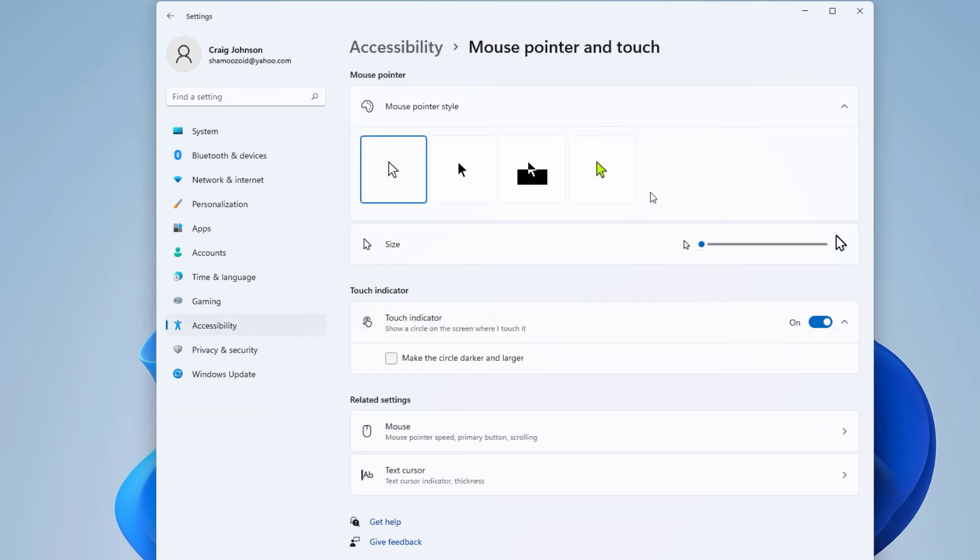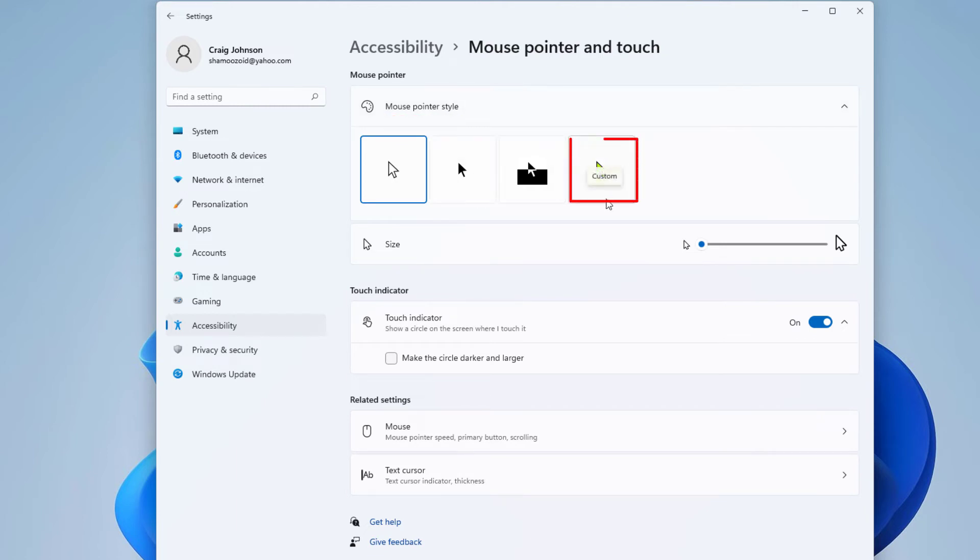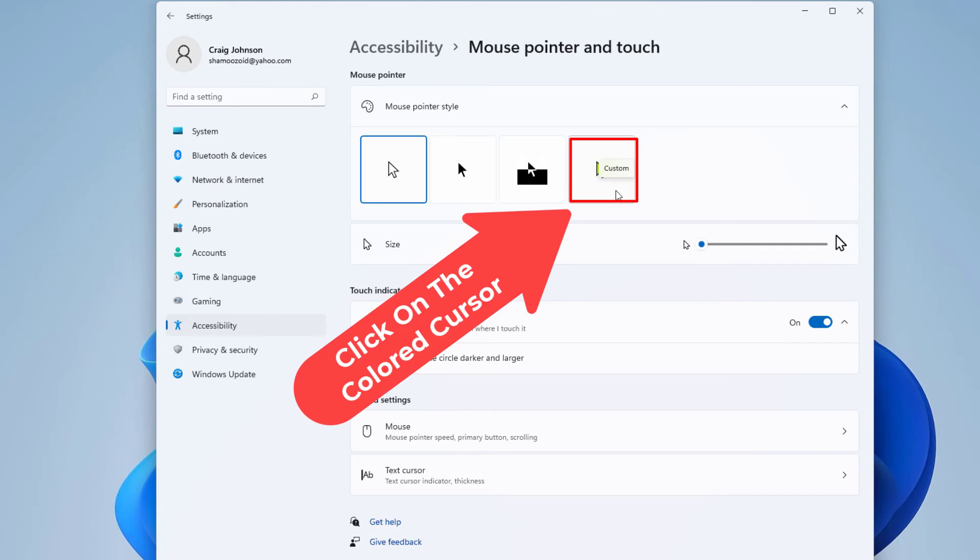And then right up in here under the mouse pointer style, you want to click on the little colored cursor. If you put your mouse cursor over it, it says custom. Click on that.